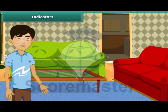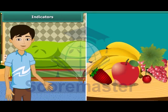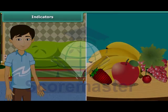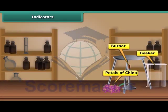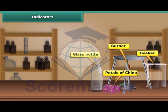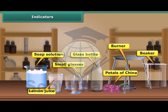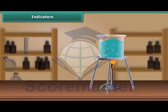How can you find that a fruit is acidic or basic? You can easily test the acidic or basic nature of a substance by making a simple indicator solution at home. You will need a beaker, gas stove, petals of china rose, a clean glass bottle, three small glasses, lemon juice, soap solution, and distilled water.